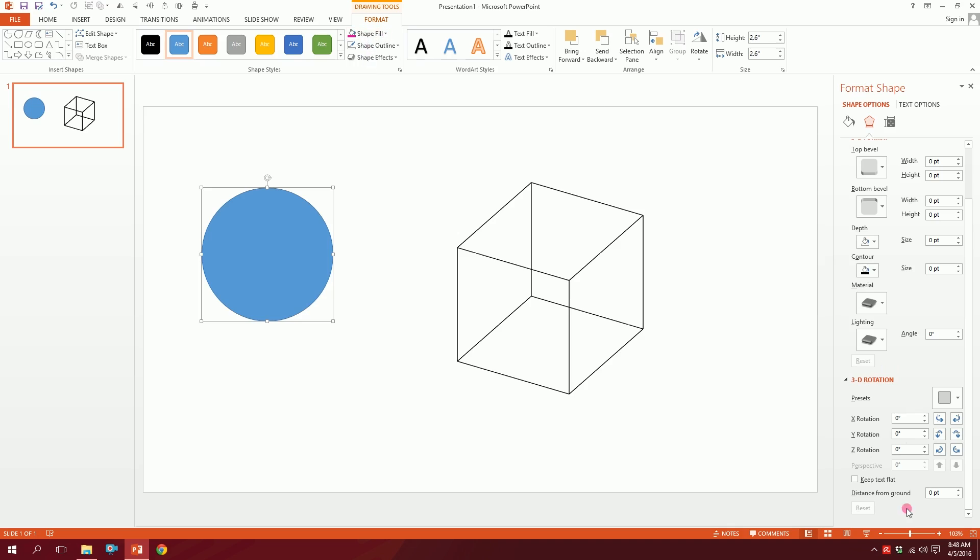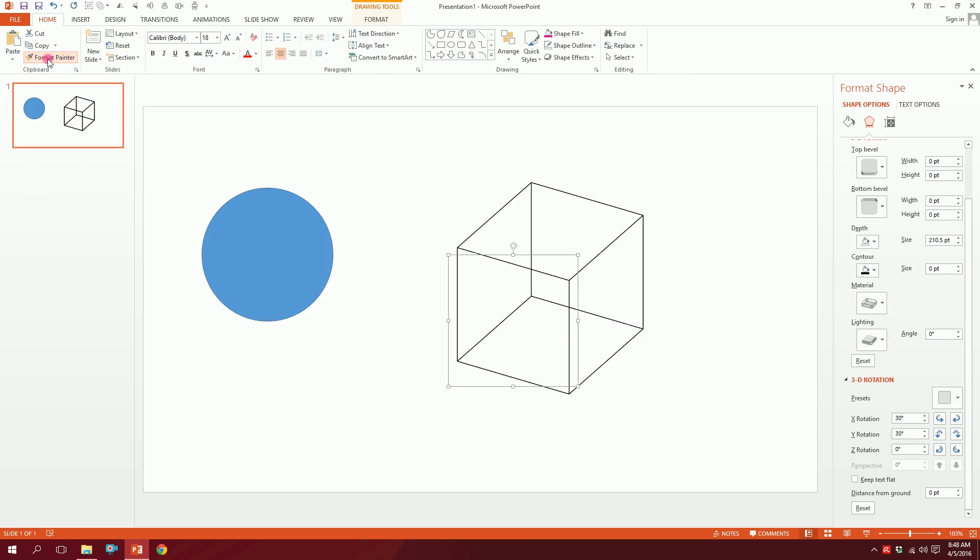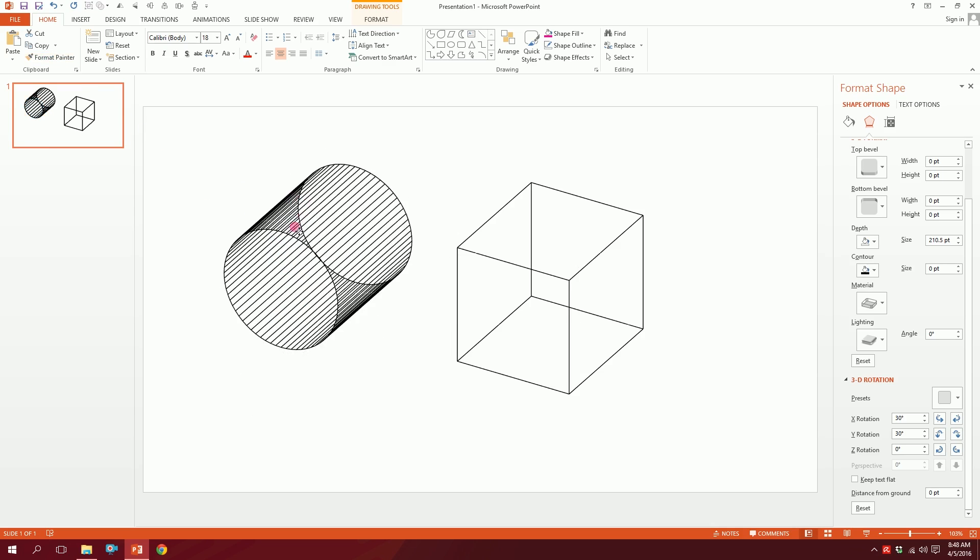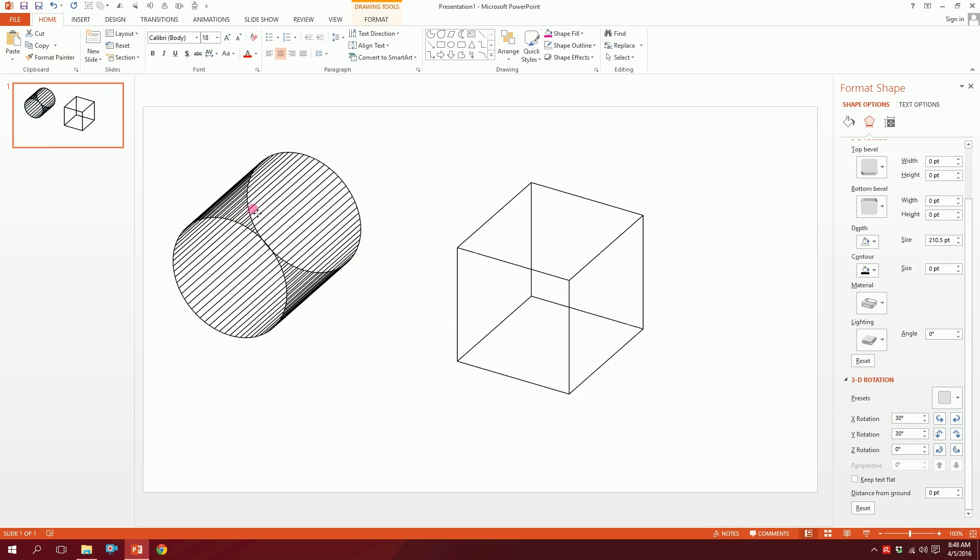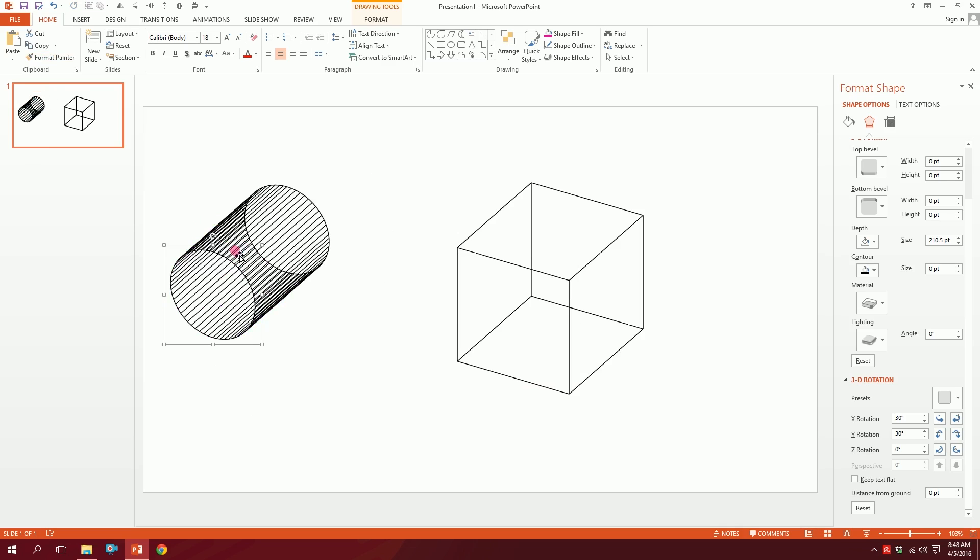Now you don't have to go through all the process again. You just click on the shape which you have already done, go to Home, and you have this Format Painter over here. Click on it and then click on this, and boom, you've created this art already.